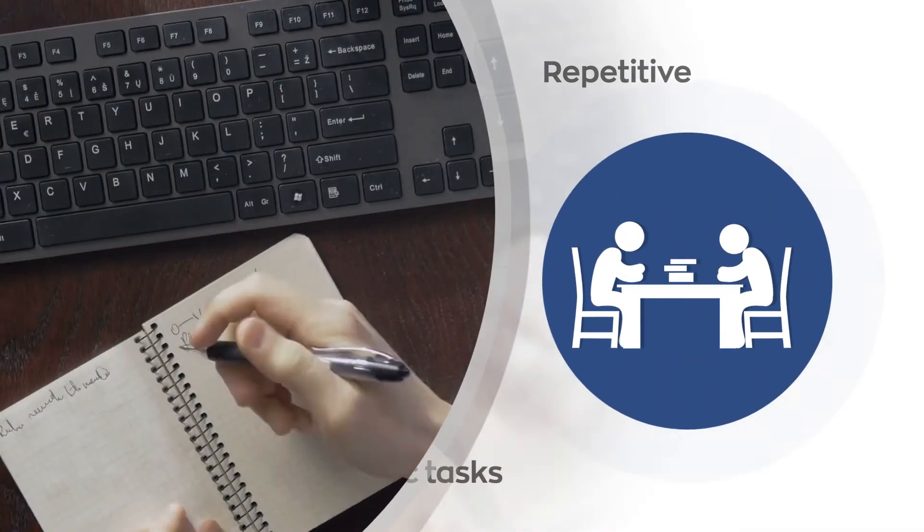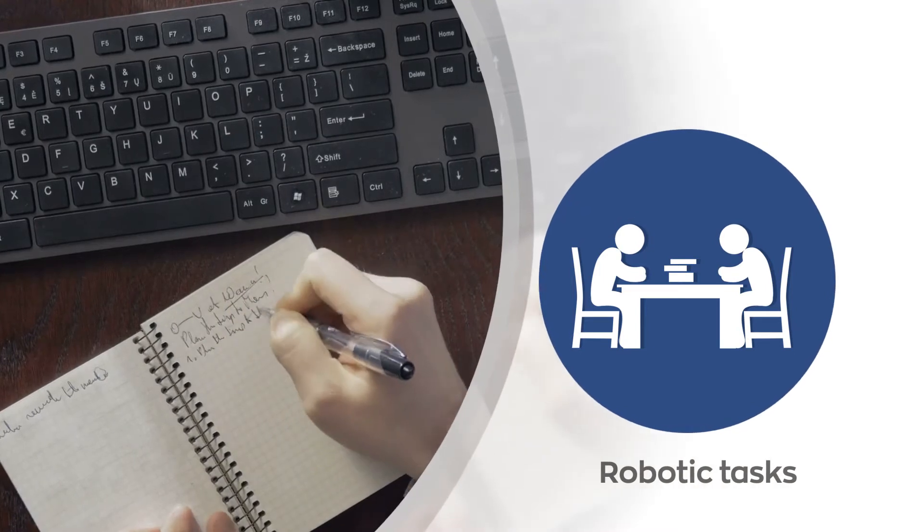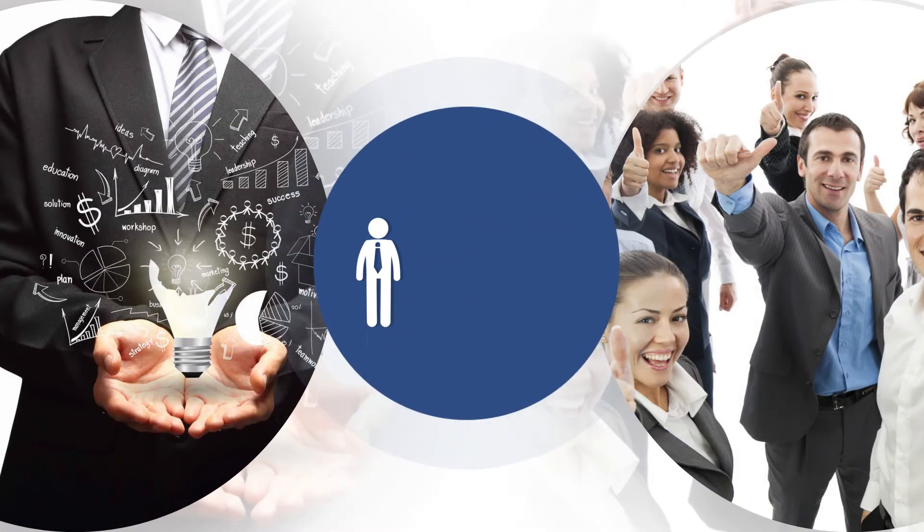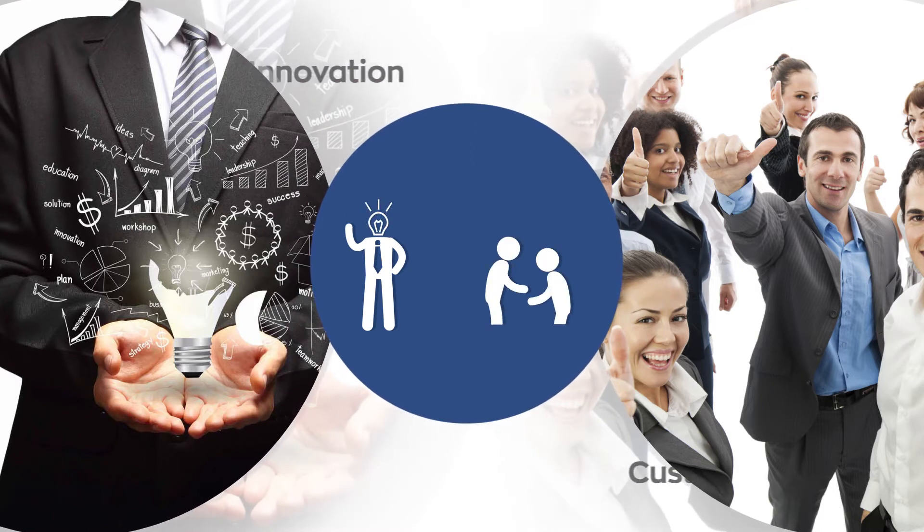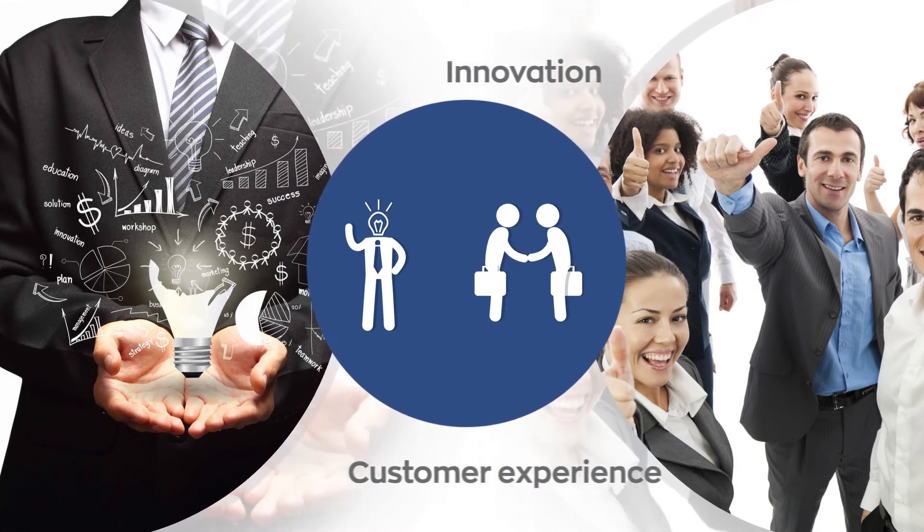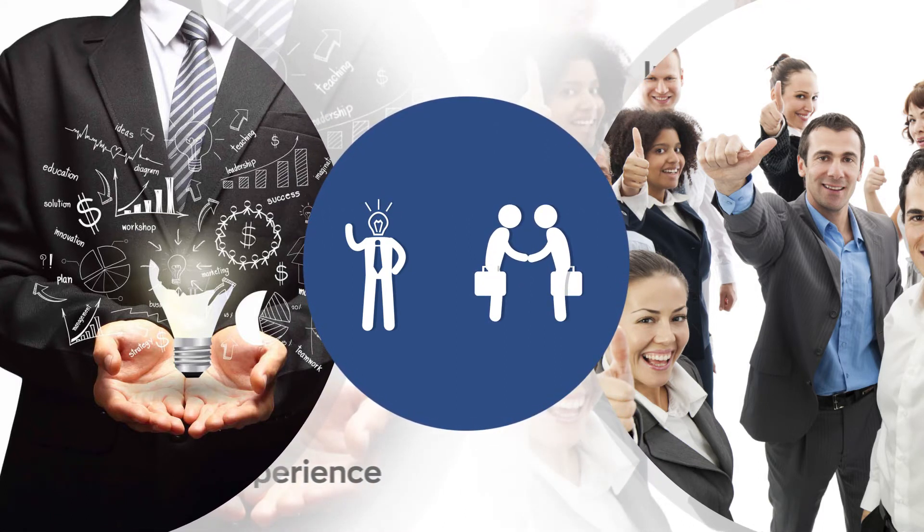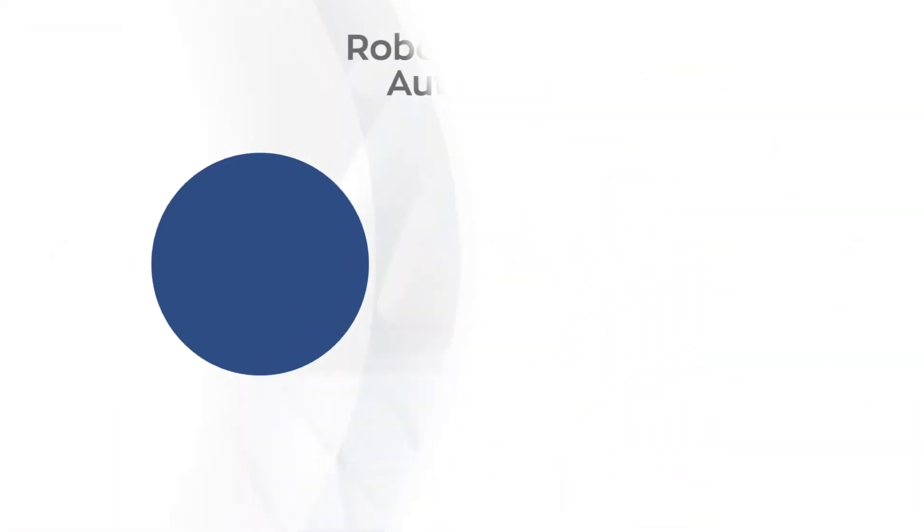time-consuming tasks that are important but robotic in nature. Businesses, in fact, need to channelize their human workforce intelligence for innovation and delivering enhanced customer experiences.